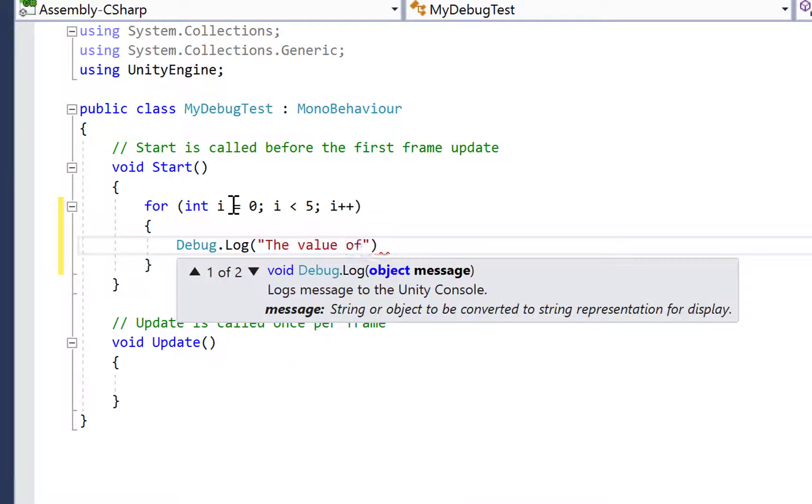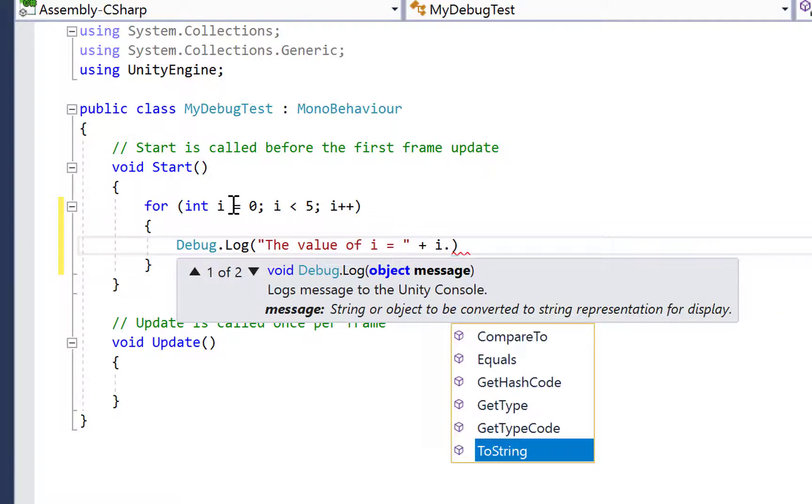These will output on the console in the Unity editor and will also show in the logs on Android.